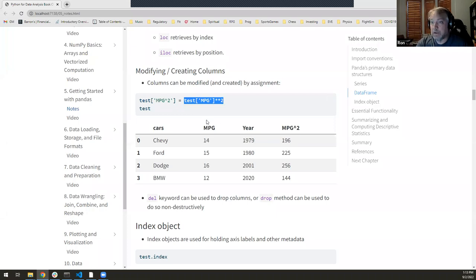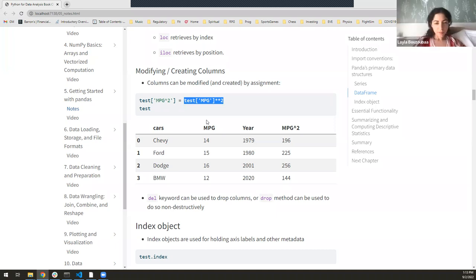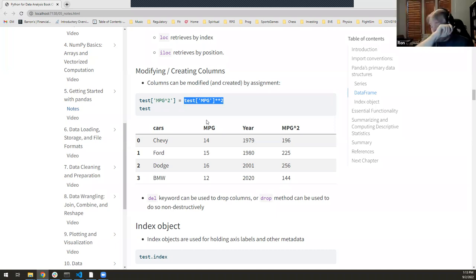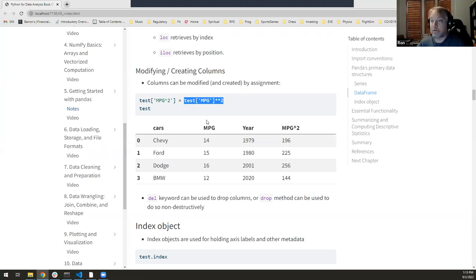Question about loc vs iloc: loc is used to index things by the actual index labels — like a, b, c or column names. If you want to do it by position, that's when you use iloc — I want the first column, or I want the first row. With iloc, it ignores the label index and works purely on integer position.